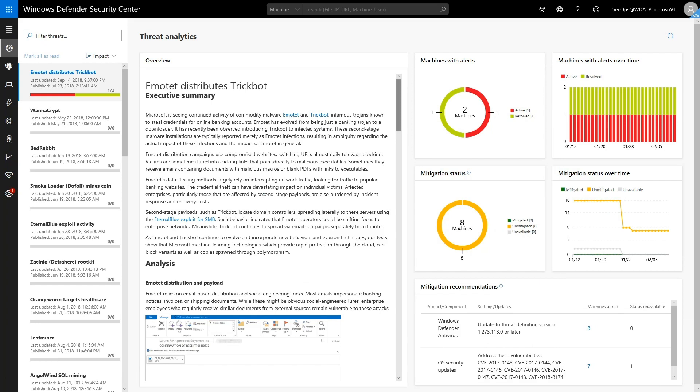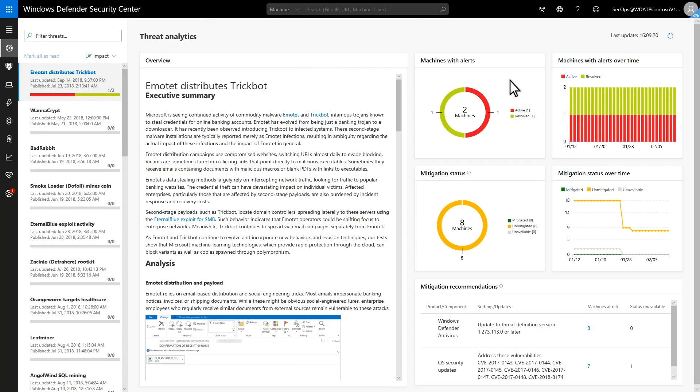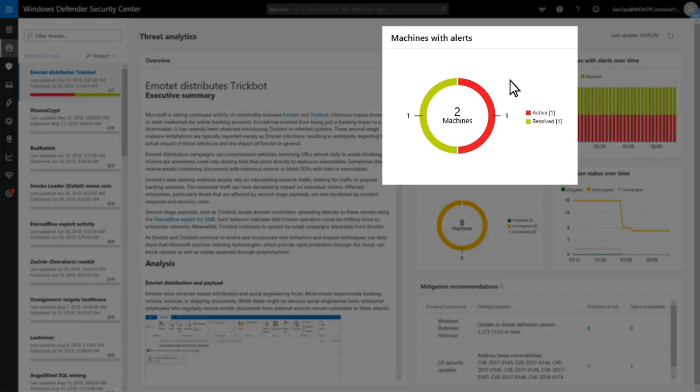Next, we'll move on to understanding if we're hit. These charts answer that question. First, the Machines with Alerts chart is an overview of the impacted machines in the environment. It represents the number of machines that have alerts specifically related to Emotet. It's a quick indicator of whether we have an Emotet outbreak on our hands.